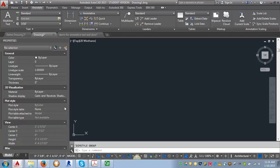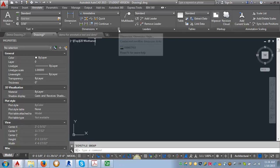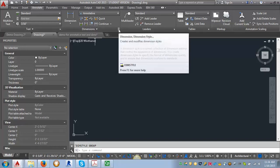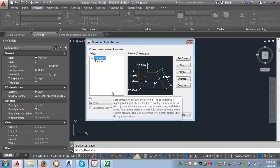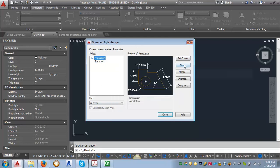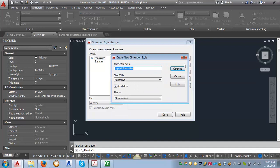Let me go back into AutoCAD. To get into the area where you can create or modify a dimension style, you want to go to the Annotate tab and then look for the dimension area. Click on the arrow in the lower right-hand corner and it's going to open the Dimension Style Manager. We want to start with the annotative style that comes in with the AutoCAD-based drawing.